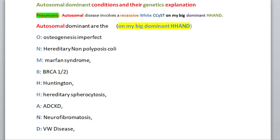Good morning. Today we will be talking about the genetic chapter — specifically autosomal dominant conditions and their genetics. First of all, I would like to tell you a mnemonic. This mnemonic is for autosomal dominant disease; for autosomal recessive disease, I will record another lecture. Right now just focus on the dominant condition.